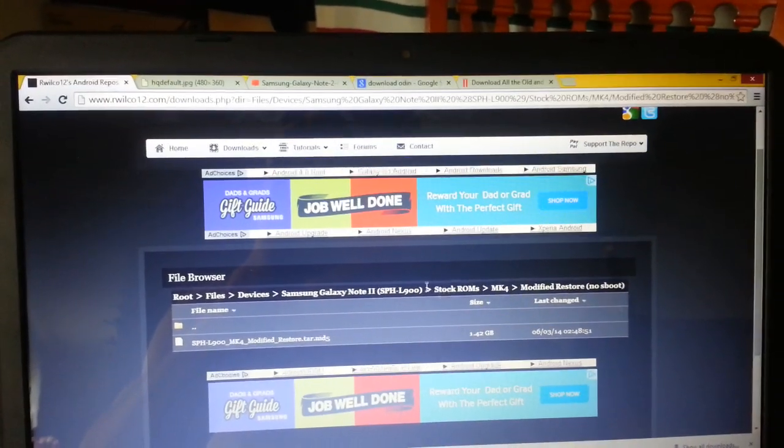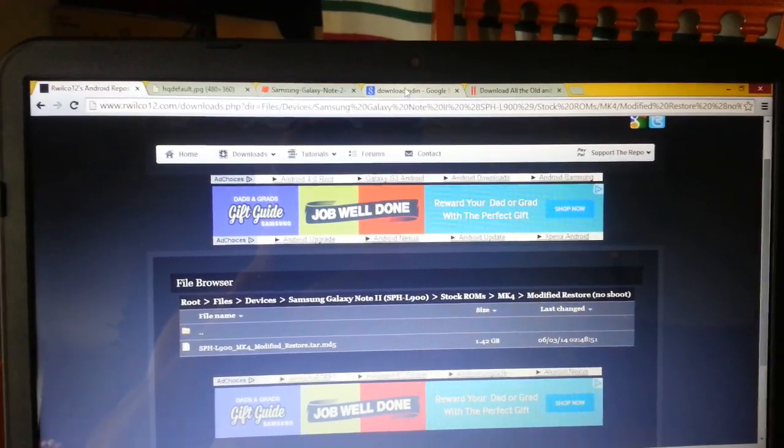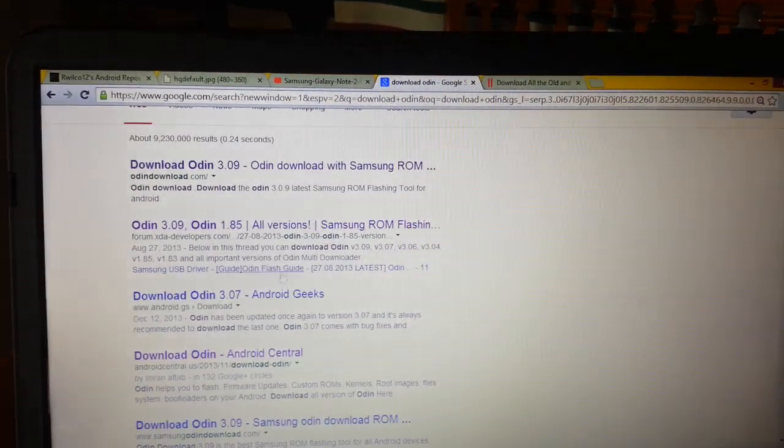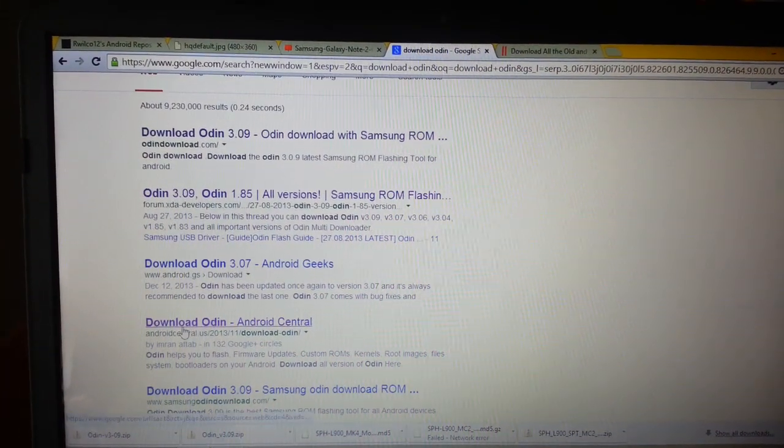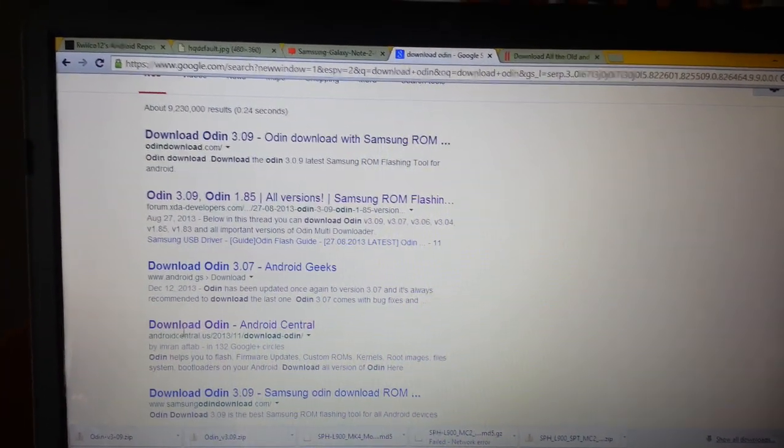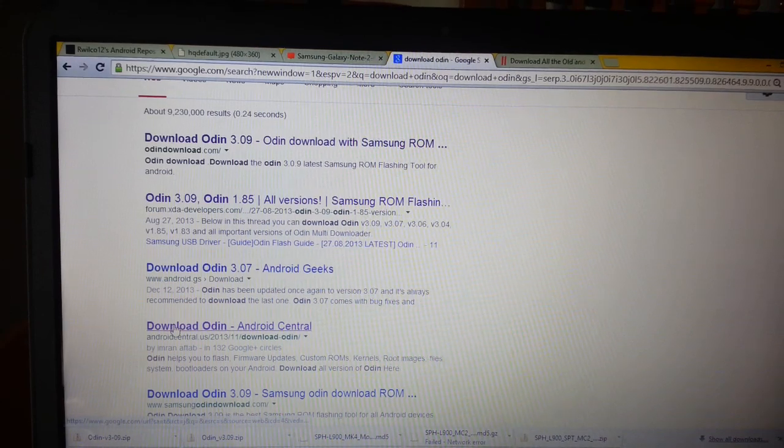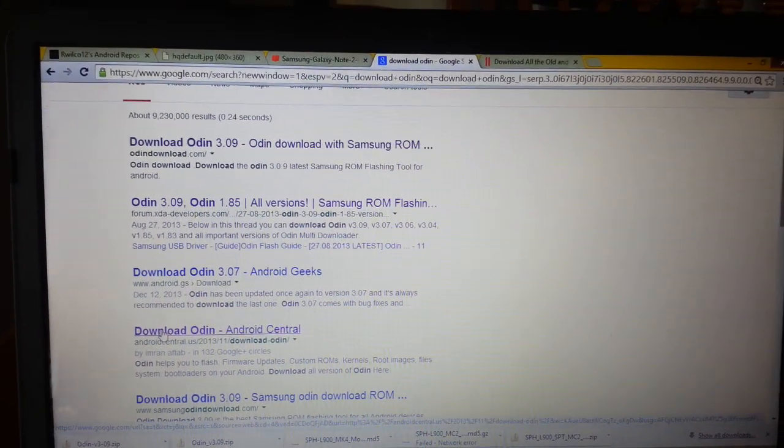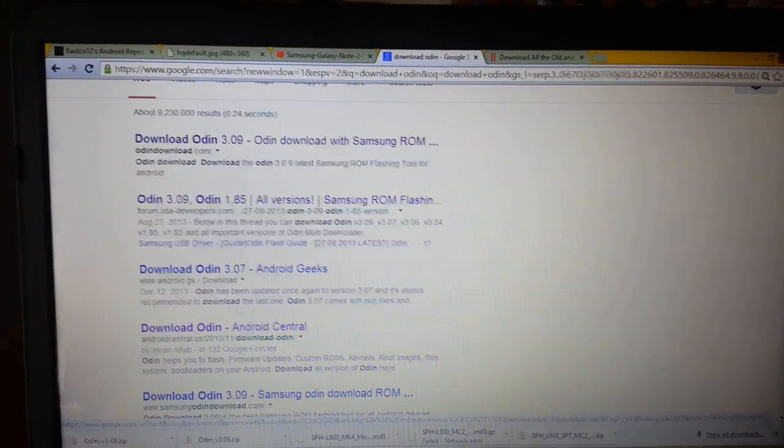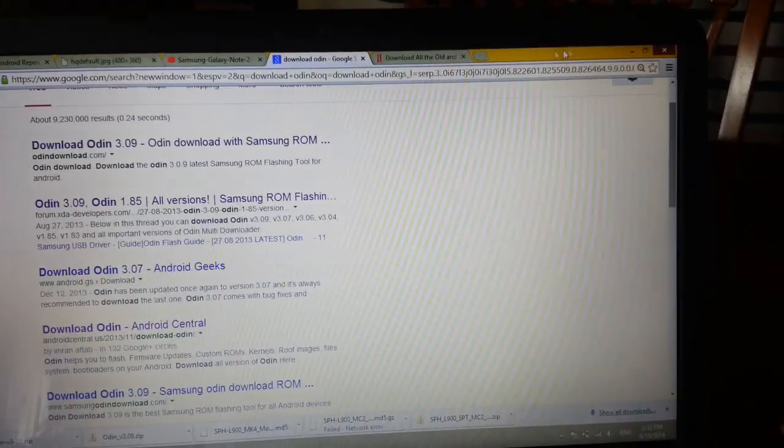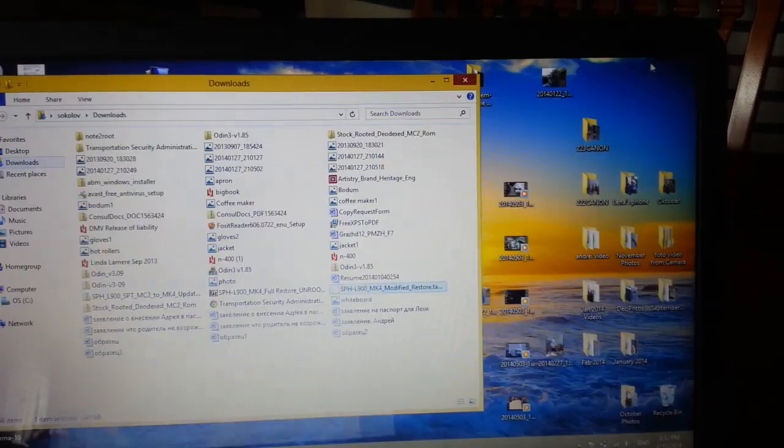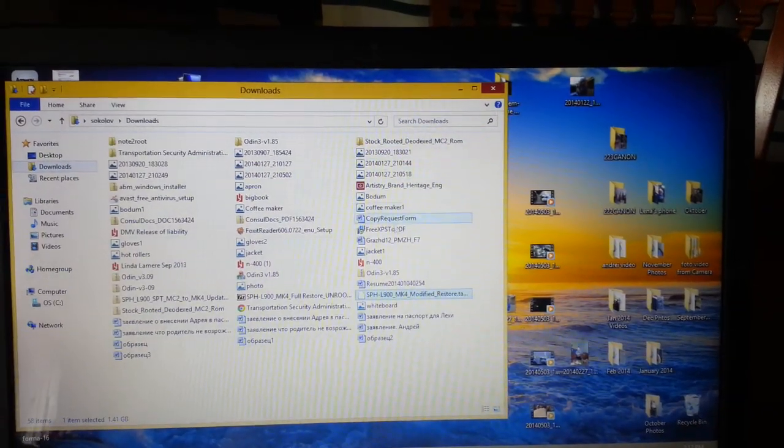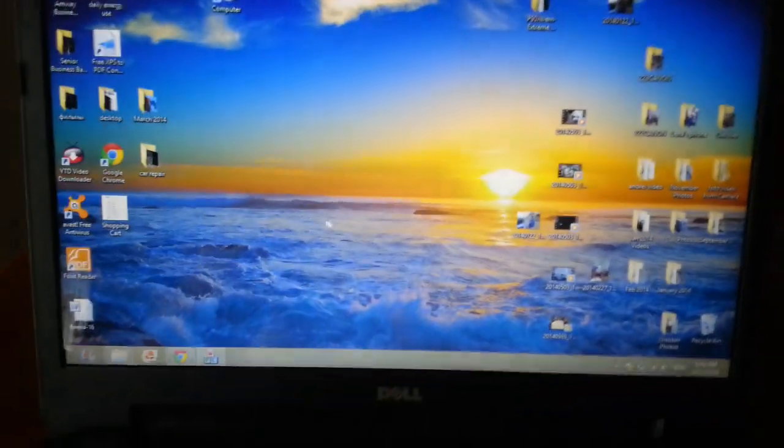After that you're gonna need the Odin software. You can find it on the internet, I'm gonna post a link. You find that program, download it, and then you shut down your phone and open the Odin program.